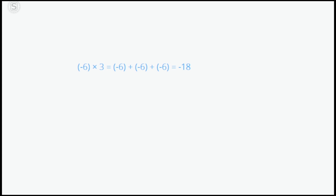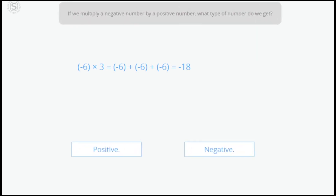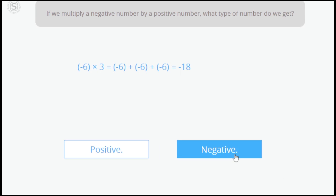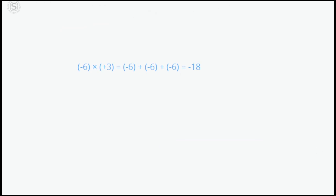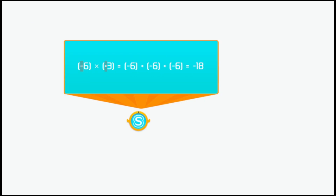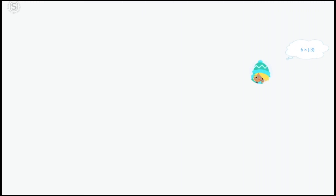There will be a difference of minus 18 degrees between Eva's house and the camp situated 3 miles above sea level. If we multiply a negative number by a positive number, we always get a negative number. And what result do we get if we multiply a positive number by a negative number?